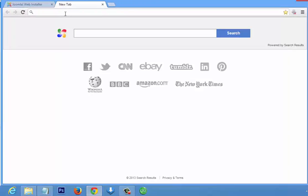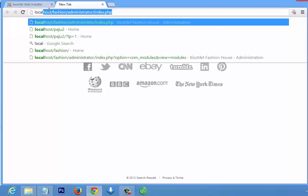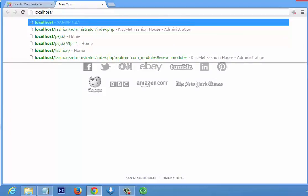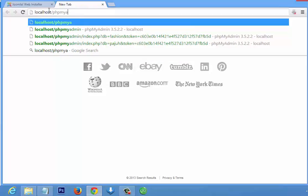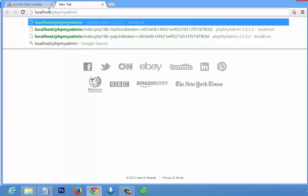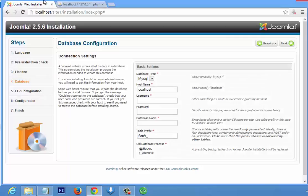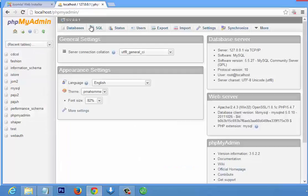Open a new tab and type localhost slash phpmyadmin. XAMPP comes with PHP and MySQL — MySQL is for databases. phpMyAdmin enables you to create and manage your database. In phpMyAdmin we are going to create a database, so go to the Databases tab.